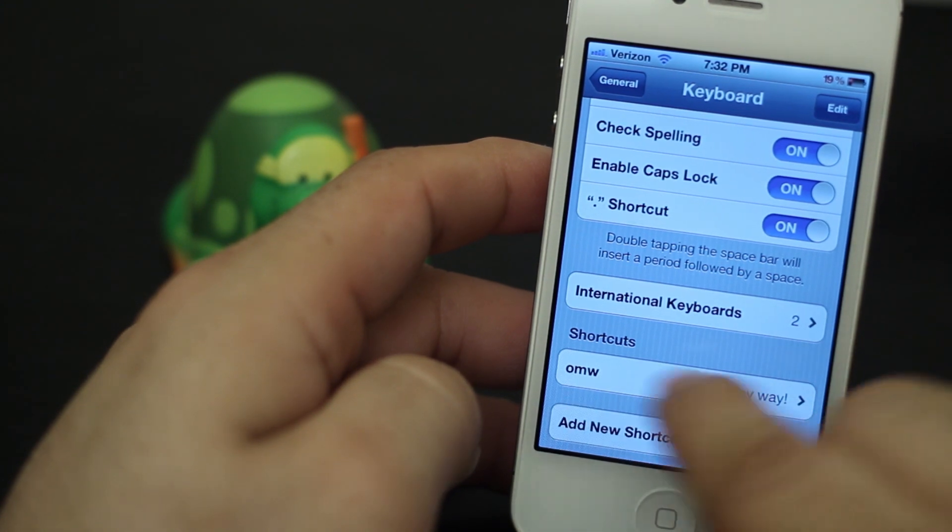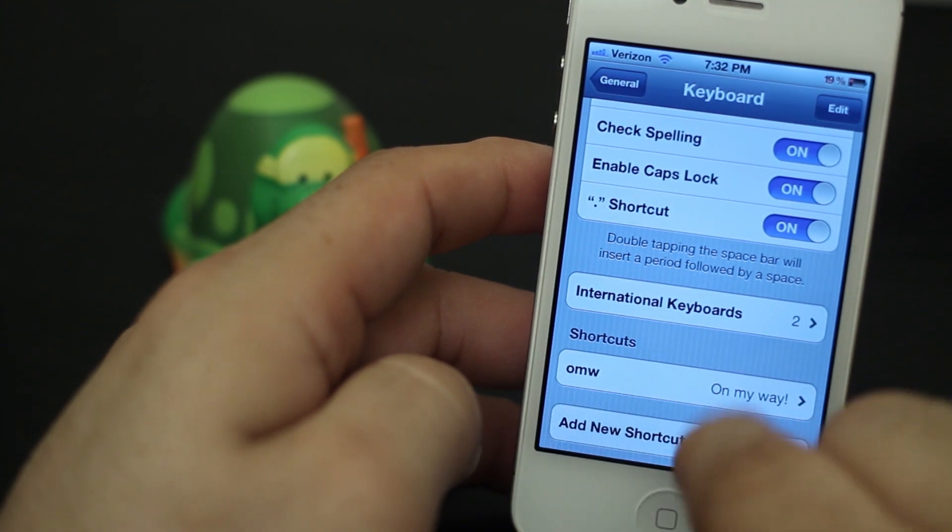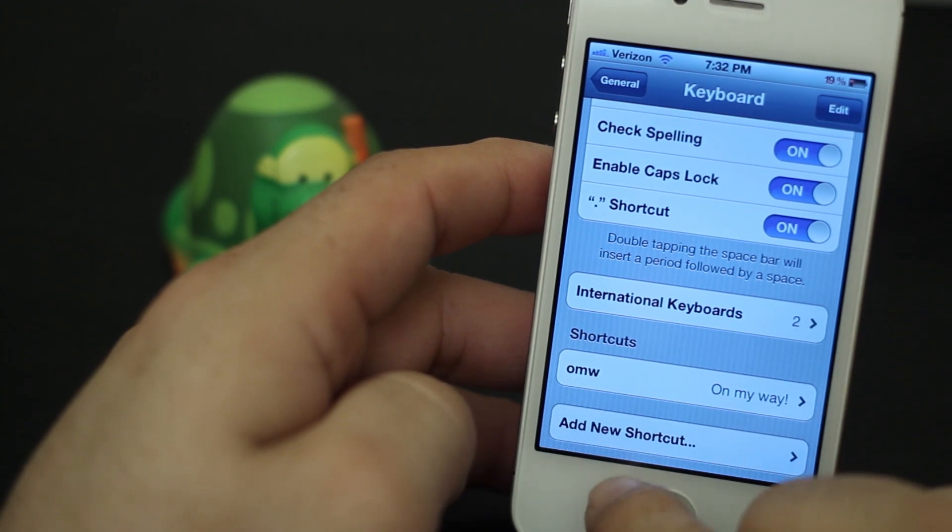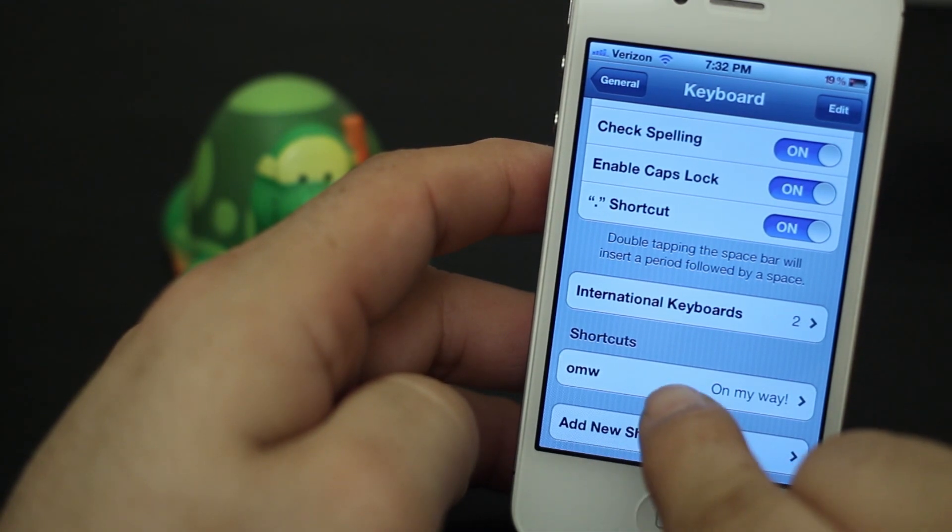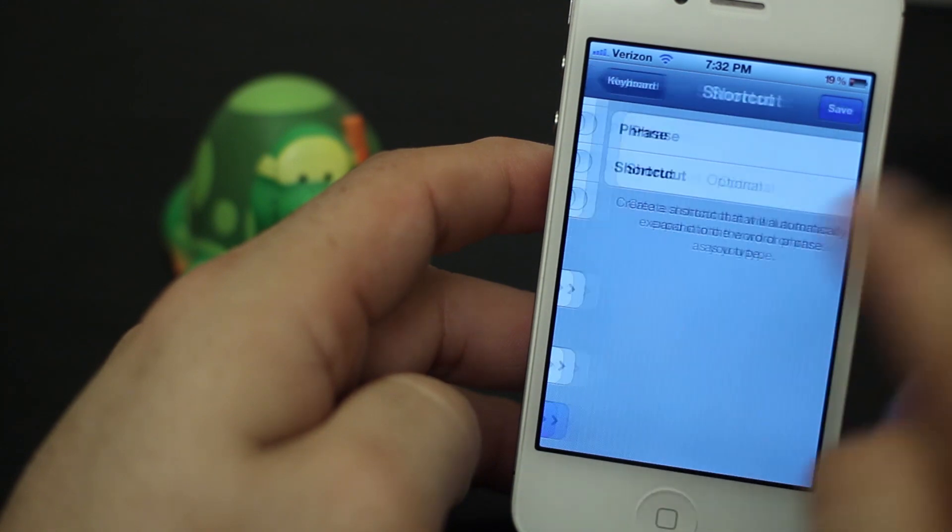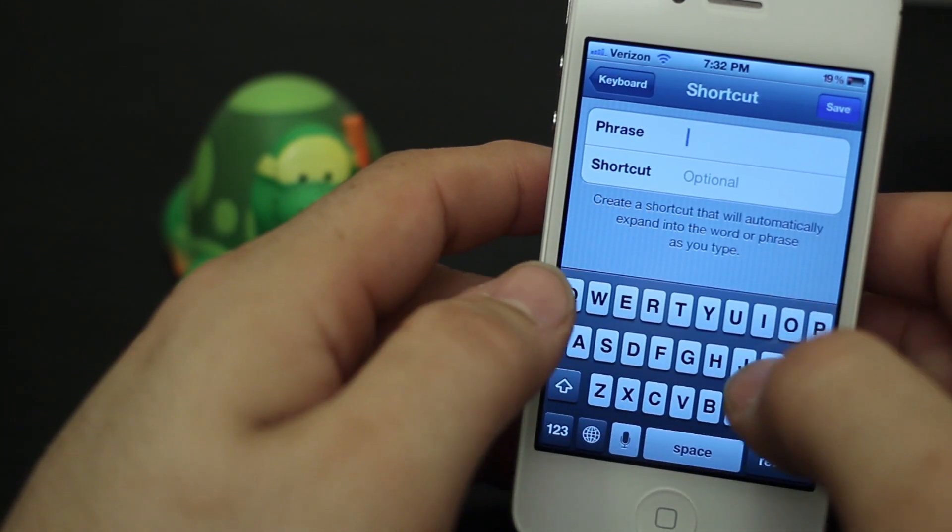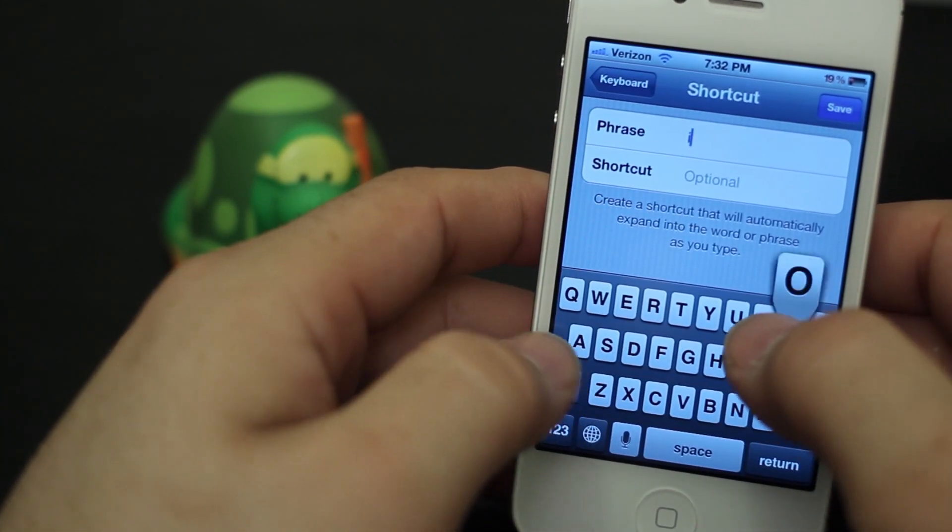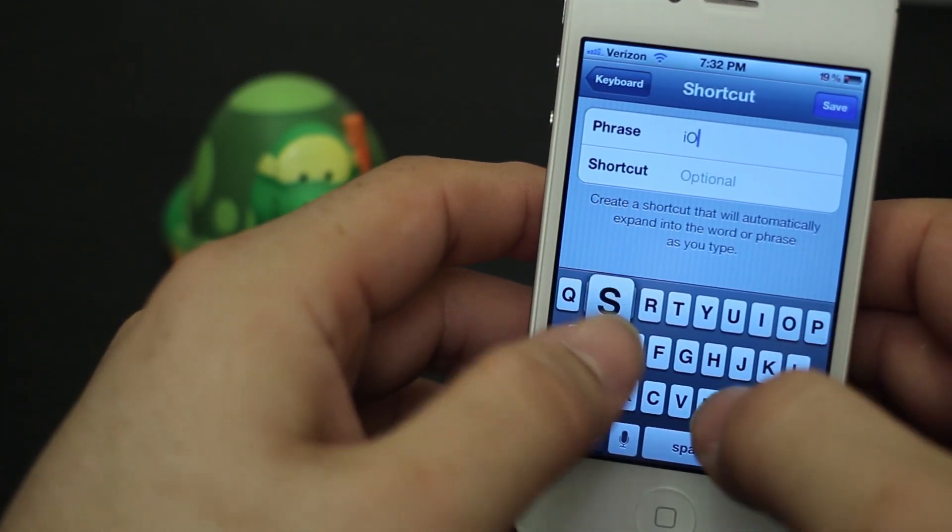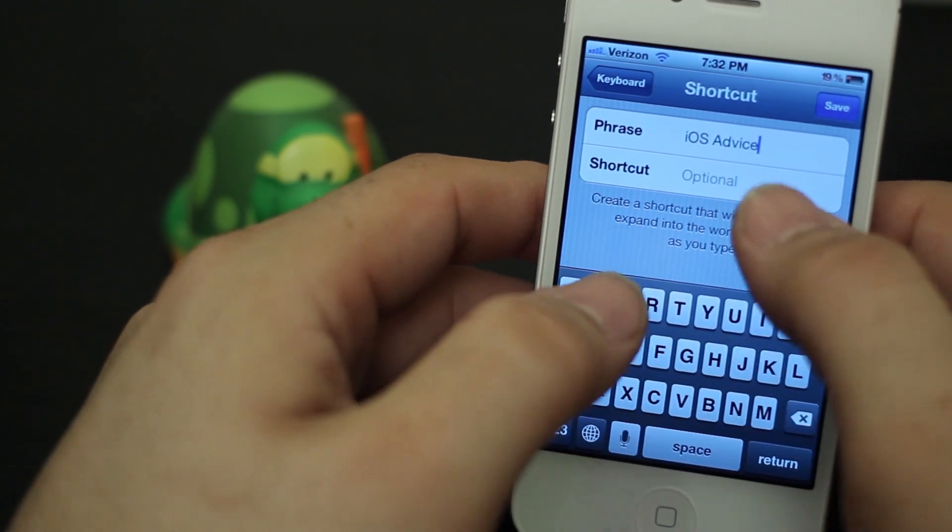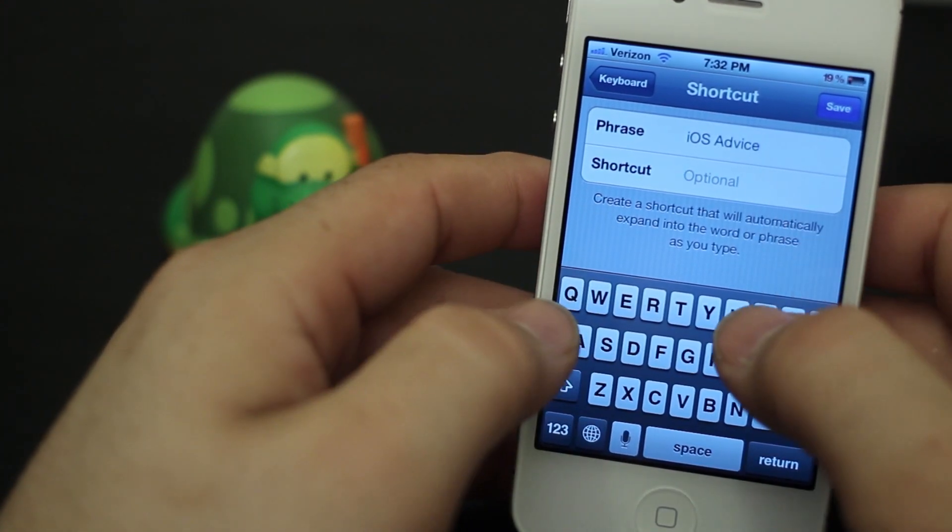Now we can add a new shortcut or we can edit existing shortcuts. Let's go ahead and add a new one. So I'm going to add 'iOS Advice' and we're going to make that 'IAA.' We're going to save it.